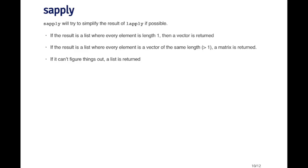For example, if the result is a list where every element is length one, then what sapply will do is return a vector of all those elements. Usually you don't want a list where every element is a single number, for example. So sapply will simplify that into just a vector.